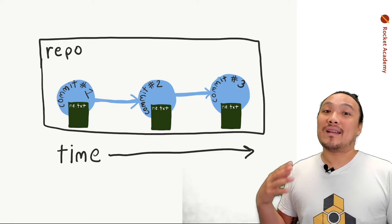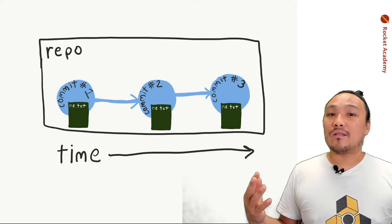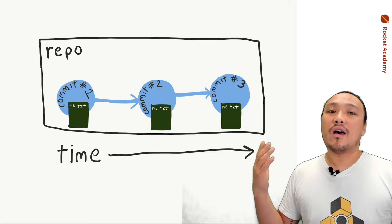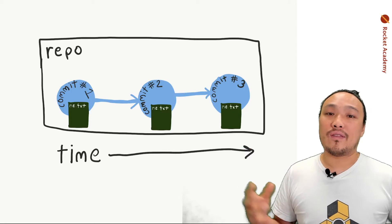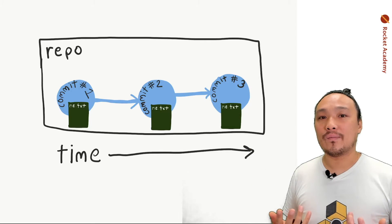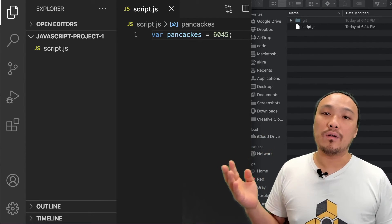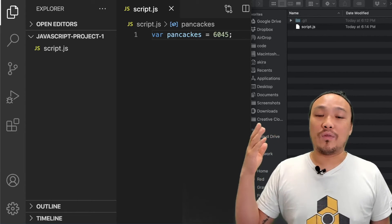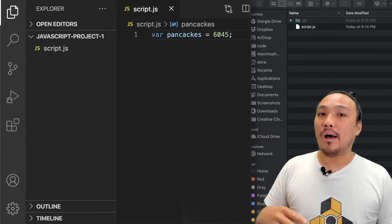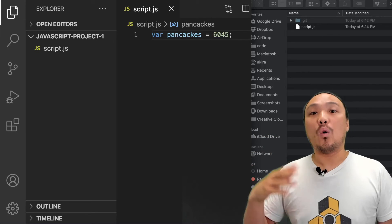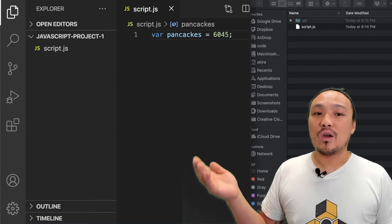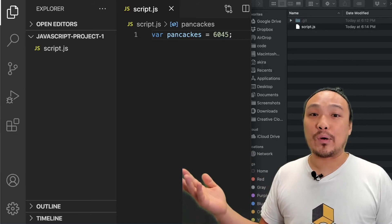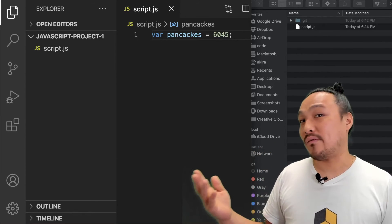So now I've made a second commit, and this commit just records the changes of the text that I've made to the file, rather than the adding of the entire file itself. When I look at VS Code, I see the version of the file with the new number of pancakes. But Git has recorded the old version of the file with the old number of pancakes without me having to hold a separate copy of the file inside my folder.